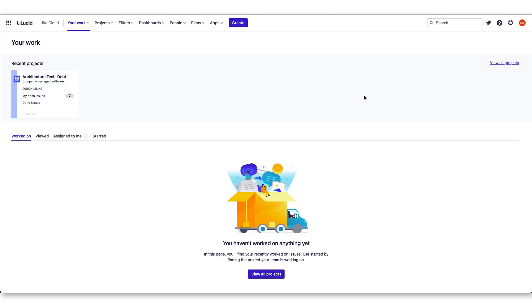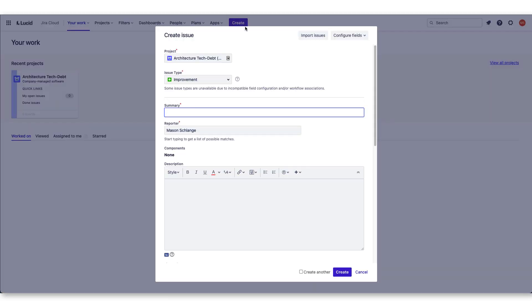Lucidchart's integration with JIRA allows you to attach interactive diagrams to bugs, improvements, tasks, new features, or epics. Once your team admin has installed Lucidchart for JIRA, you can begin adding a diagram.